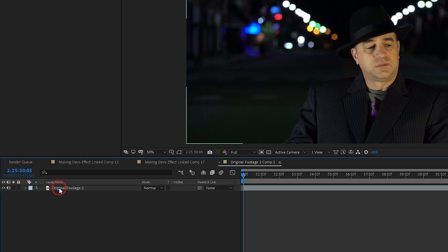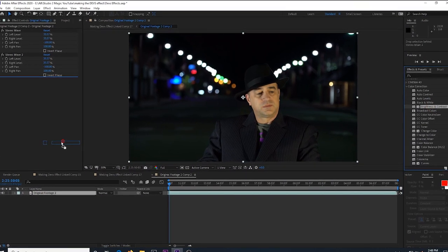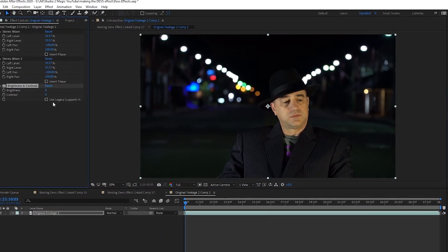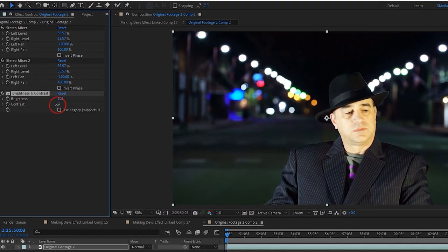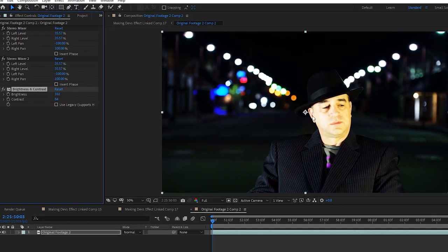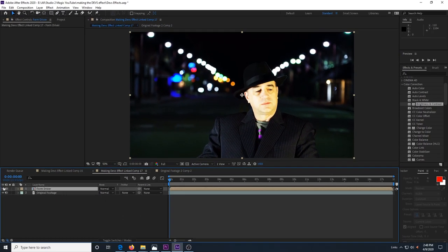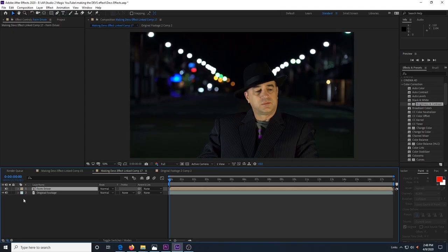We go to the duplicated footage and pre-compose it and then we rename it to form driver. Then we go into that pre-composition and add a brightness and contrast effect. We brighten the clip and add some contrast to make the brights brighter and the darks darker. Then we return to our main composition and hide this layer. Because it doesn't have to be seen, it only has to drive the color and position of the form particles in trapcode form.